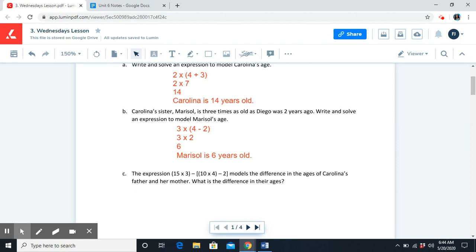Now, for Part C, go ahead and solve and resume the video once you've completed it. This expression models the difference in the ages of Carolina's father and her mother. Do we need to write an expression for this problem? No, we do not — they already give us the expression. We just need to simplify it. This goes back to where you start with the inside nested parentheses and work outwards.